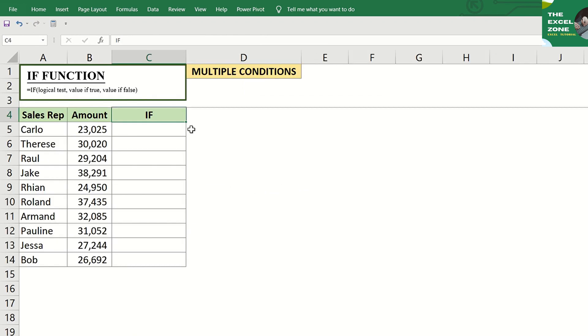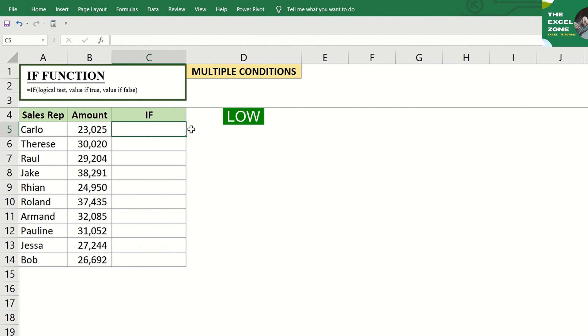Now, let's have an example of the IF formula with multiple conditions. Going back to this table, let us classify the sales amounts into not just low and high, but this time make it four classifications: low, average, high, and outstanding.